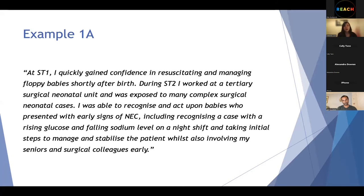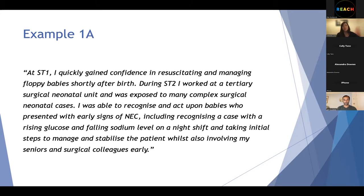Here's an example answer. 'At ST1, I quickly gained confidence in resuscitating and managing floppy babies shortly after birth. During ST2, I worked at a tertiary surgical neonatal unit and was exposed to many complex surgical neonatal cases. I was able to recognise and act upon babies who presented with early signs of NEC, including recognising a case with a rising glucose and falling sodium level on a night shift and taking initial steps to manage and stabilise the patient, whilst involving my seniors and surgical colleagues early.' What do you think — good or bad?